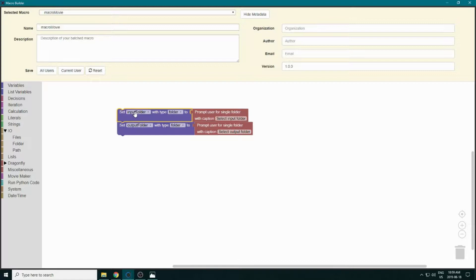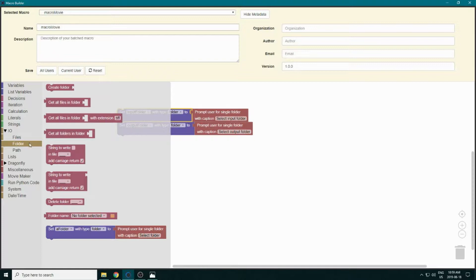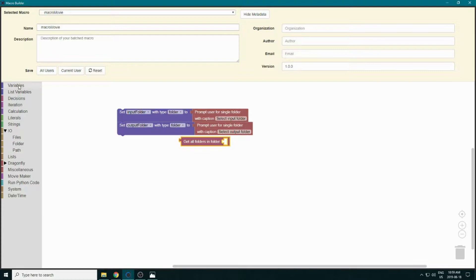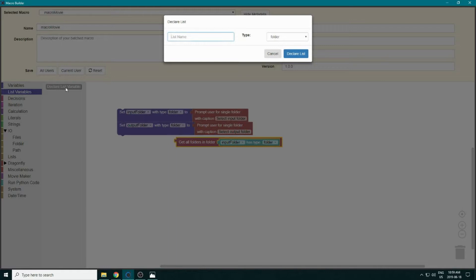Our input folder may contain more than one TIFF stack, so we want to iterate through all of them. We go to the Folder section and get the block that retrieves all the folders inside our input folder. This returns a list of folders, so we create a list variable called 'list of folders'.